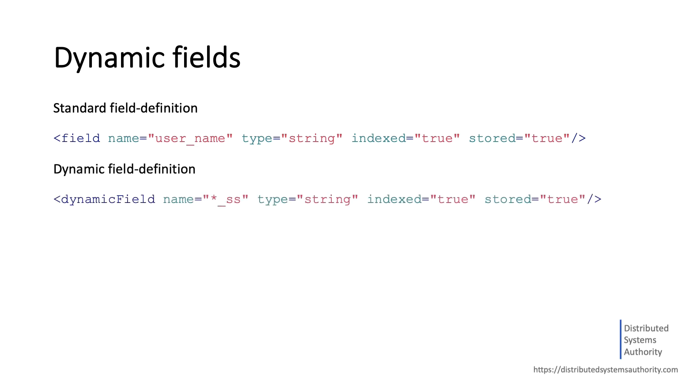For example, you can add the following field name, and this might describe a field that is a string and a multi-value, hence the double S.